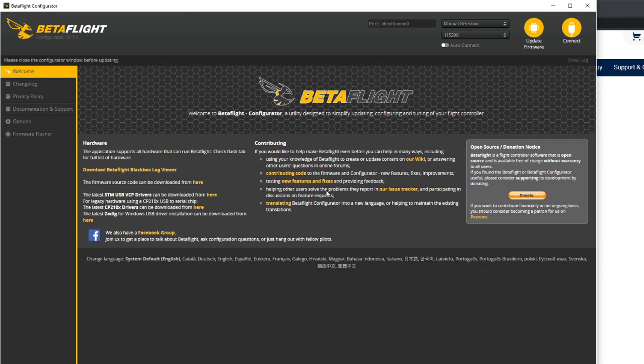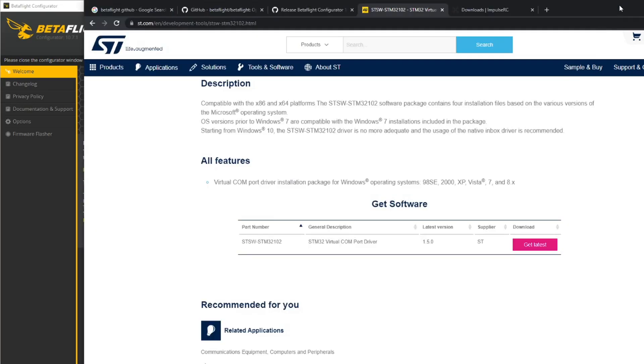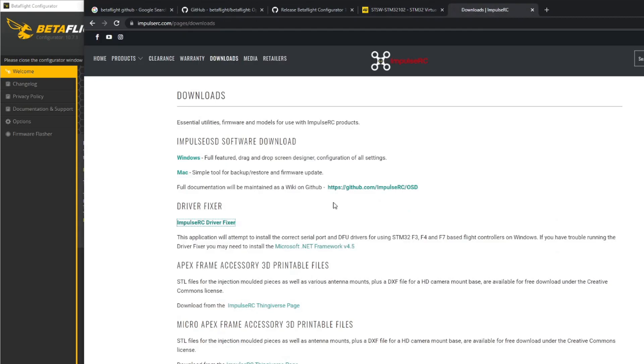Once you've got that and you have installed it, when you plug in you'll see another COM port come up here. If you don't see another COM port here other than COM 1 or manual selection, you might need to go and download something called the Impulse RC driver fixer.